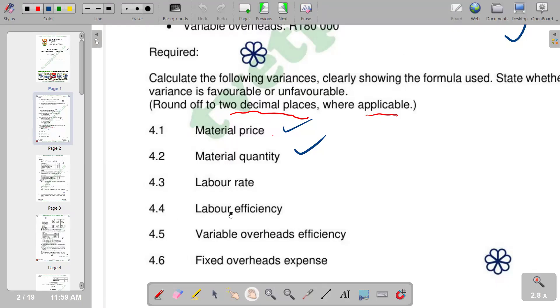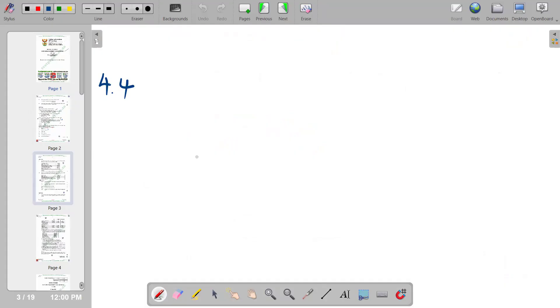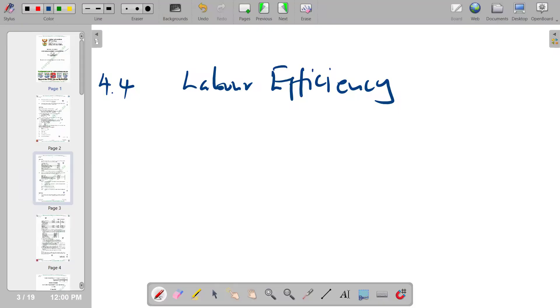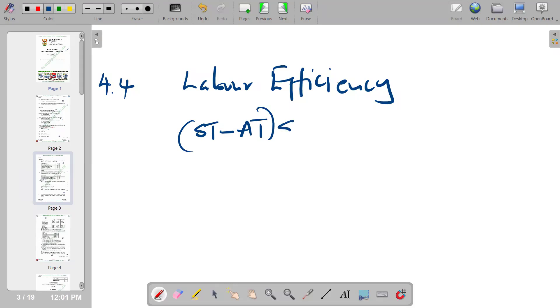For 4.4, we need to calculate the labor efficiency variance. We put down the formula: standard time minus actual time, multiplied by the standard rate. So we have standard time minus actual time, and the result is multiplied by the standard rate.